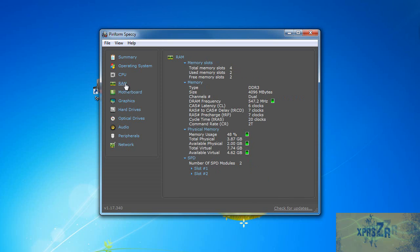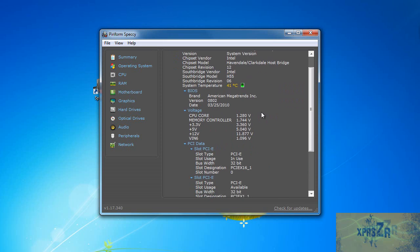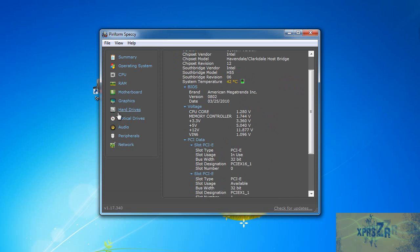Here is the RAM, total memory slots 4, it depends on your motherboard of course. Now here motherboard, you can see the manufacturer, model, its temperature and all the other stuff.